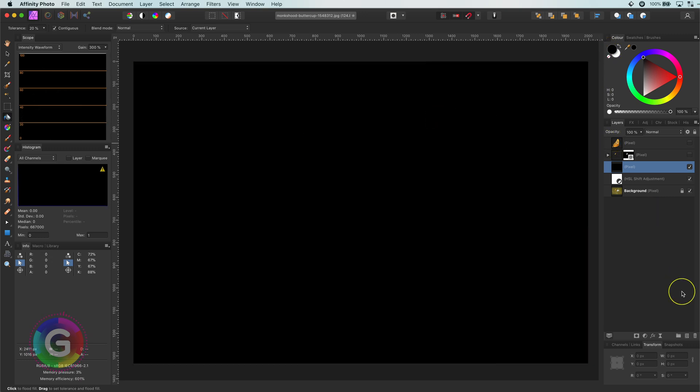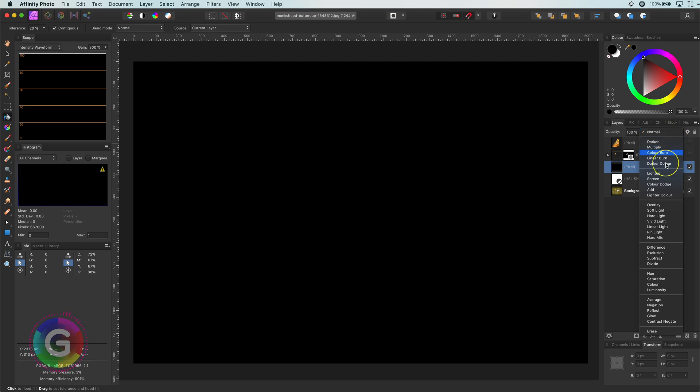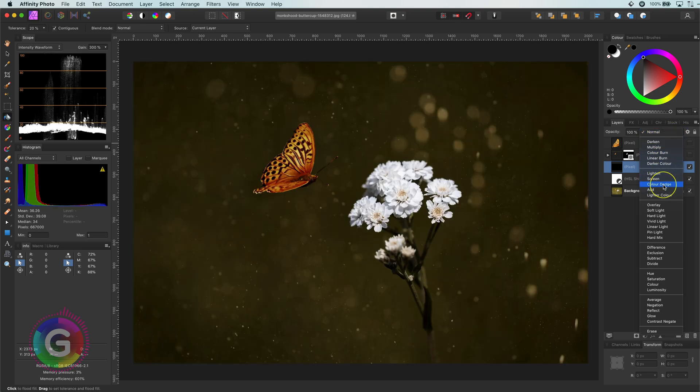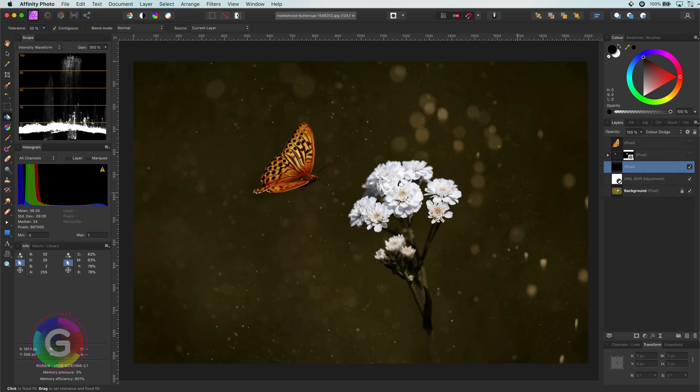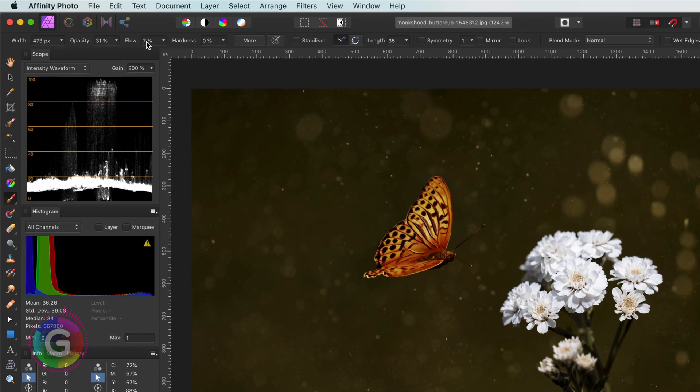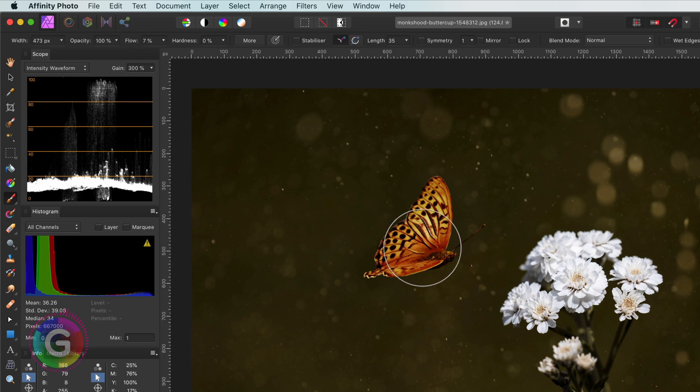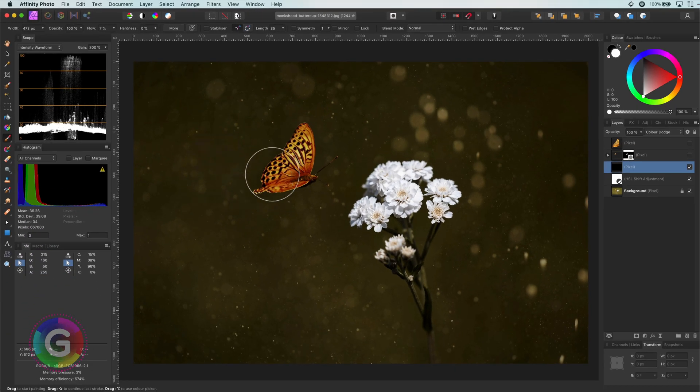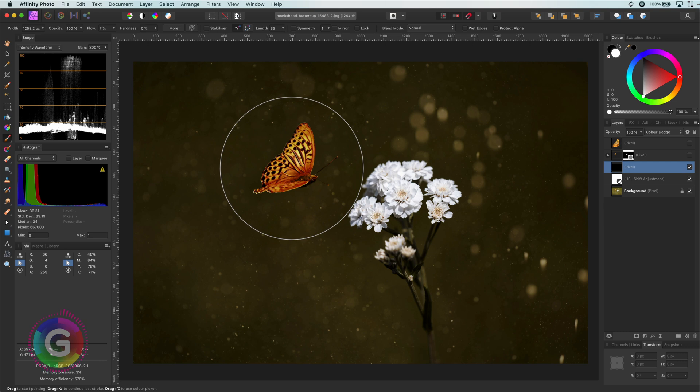If we now set the blend mode of this pixel layer to color dodge, it will become invisible. In color dodge, black is ignored and white makes the color stronger. So we can now paint it with white on this layer. I will select the brush tool and use a very low flow, around 7 to 10. Keep in mind that your hardness should also be set to 0%. Now let's make the brush bigger, around the size of the glow we are aiming for.